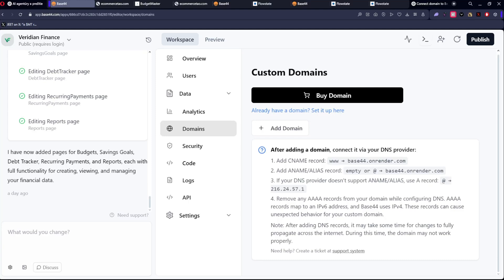Hey guys, Markus here. Welcome to Easier with AI. In this video I'm going to teach you how you can easily connect your domain with Base44.